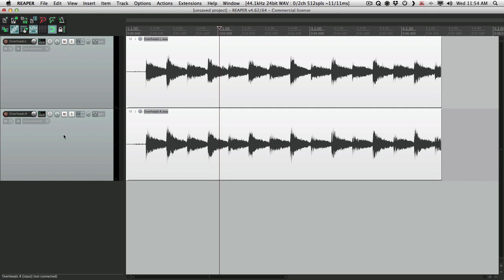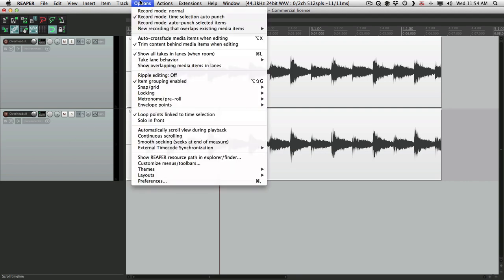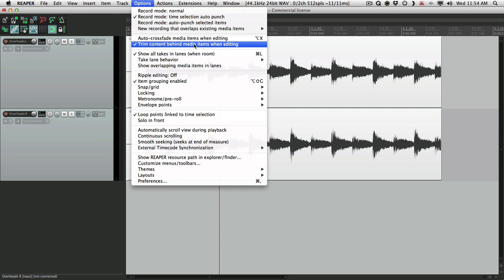is to go to our options up here and make sure we turn off trim content behind media items when editing. We have to turn that off for this, but we could turn it back on afterwards.